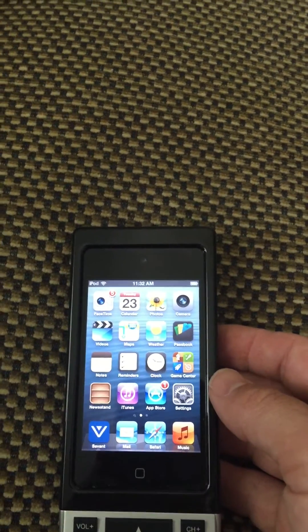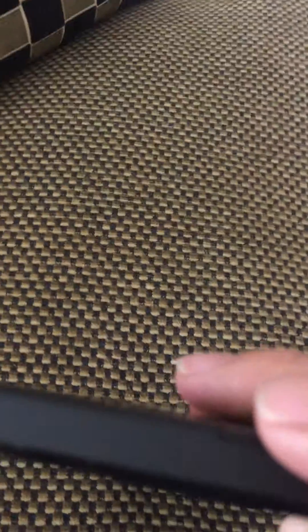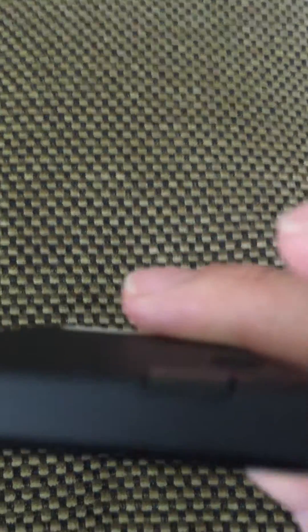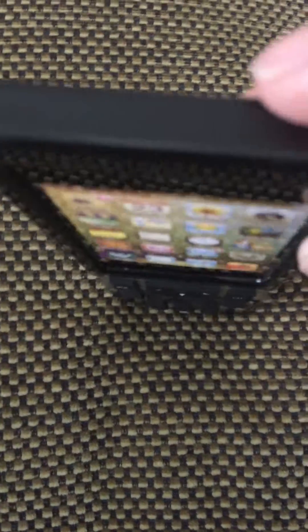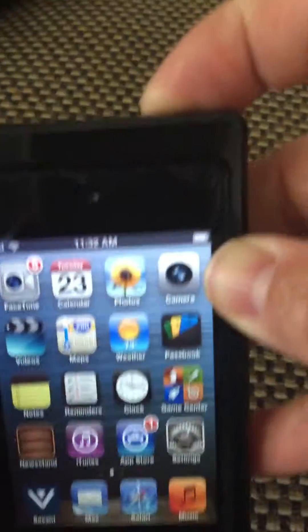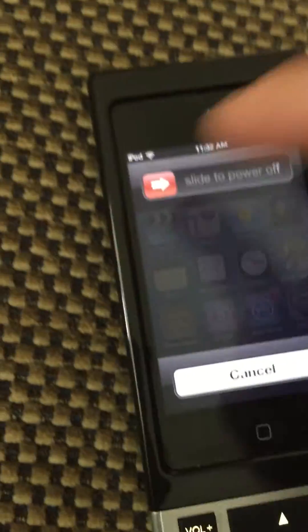So the first thing you're going to want to do is flip the remote up, locate the power button at the very top of it. Press and hold that power button down until that appears.